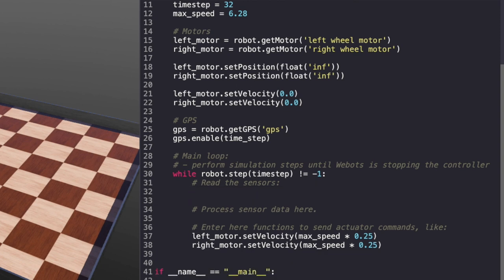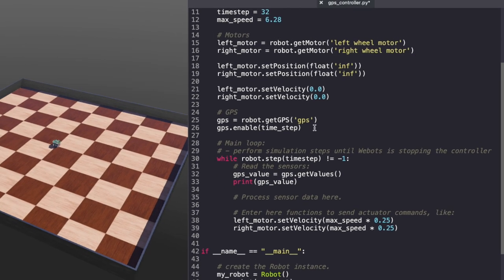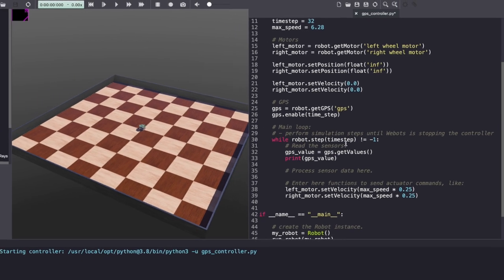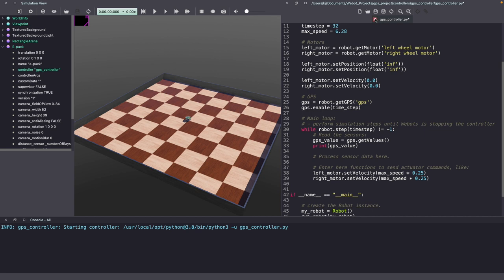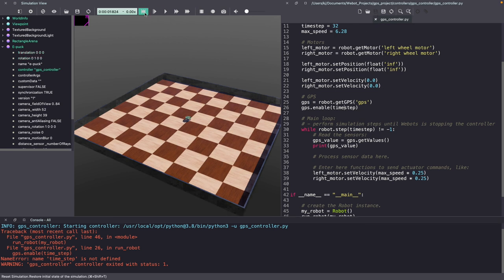Next, let's read the GPS values. Let's hit save and run the Webots simulation. Click on the play icon for Webots simulation. It looks like I made a typo, there is no underscore between Timestep. Let's save that, reset the world and run it again.